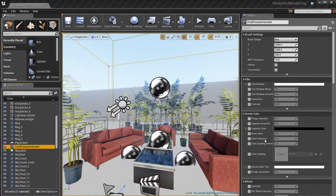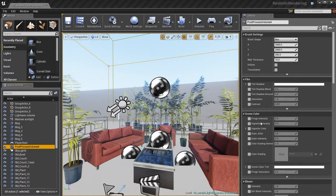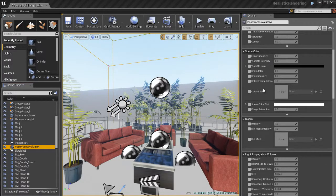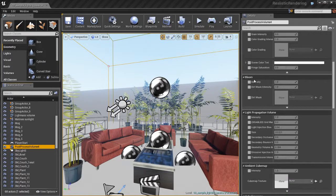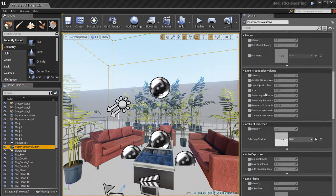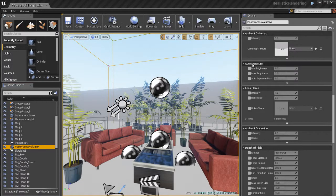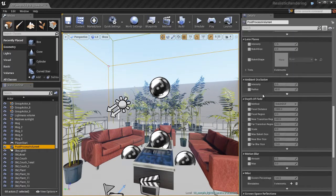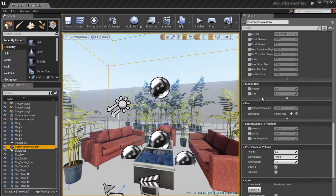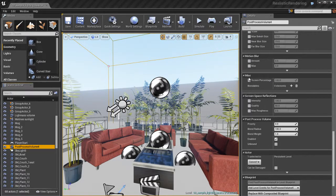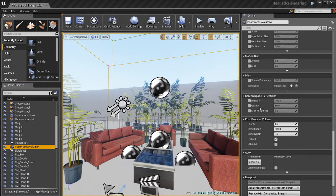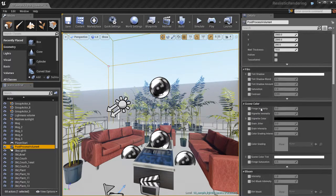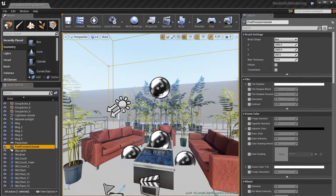If I select the post-process volume and look over in the details panel you can see that there's lots and lots of different parameters and different categories of things that we can play around with. By default we're using the default post-process settings in our level. But if we want to override and have complete control over some of this stuff, you can see some of these categories are pretty cool. We've got screen space reflections and all kinds of stuff.